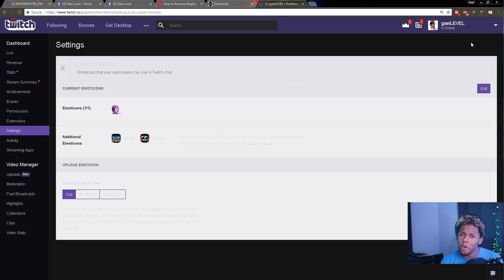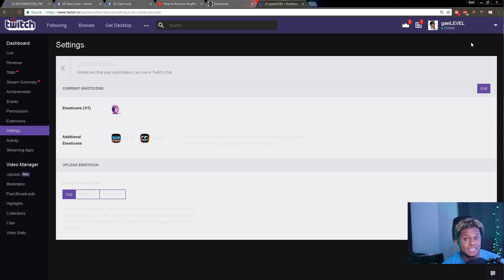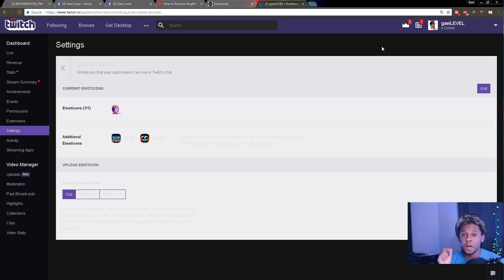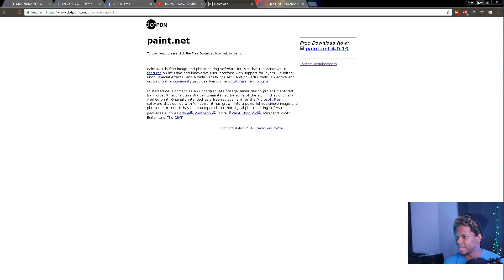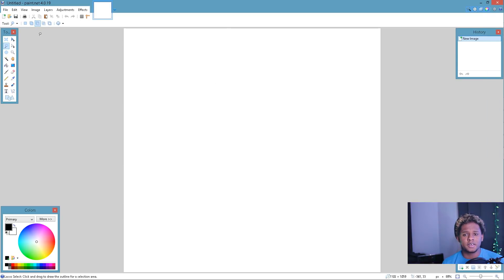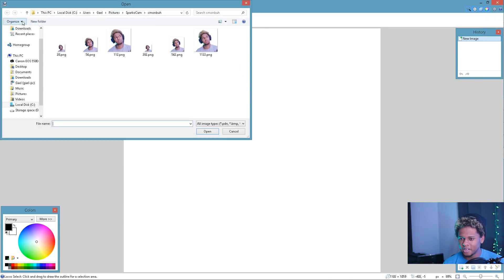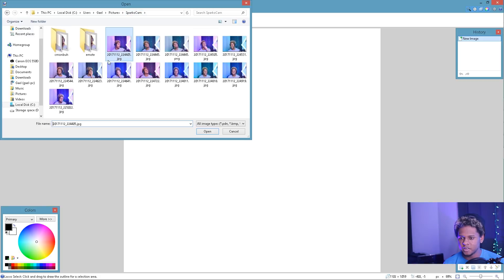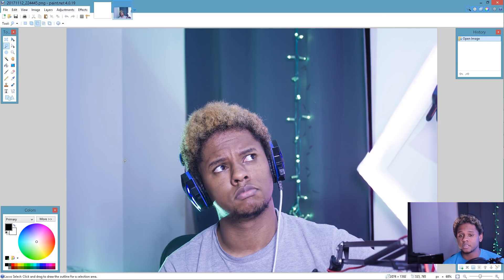If you don't have Photoshop, there's a free program called Paint.NET that you can download to do the exact same thing. It's going to be a little different because it's a free program, but it is still possible. I think we made this in under five minutes, so that's good. I'll put the link below to download Paint.NET. Once you open it up, you'll see the canvas — just go find your image and open it up.